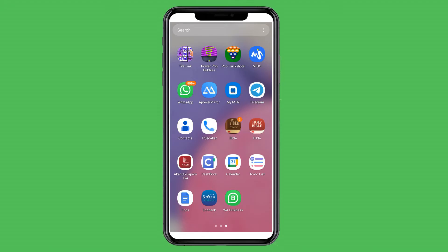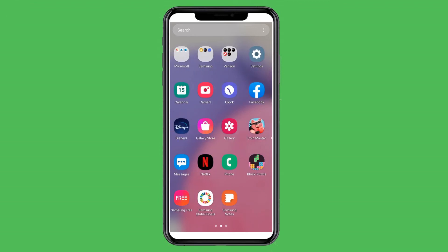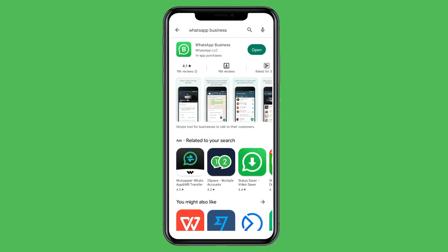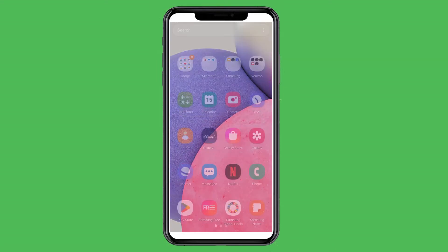Let's see how to use WhatsApp Business Quick Replies. First, if you don't have WhatsApp Business installed, you need to go to your Play Store and download it. This is an Android phone, so you go to the Play Store and search for WhatsApp Business and install it. If you have an iPhone, you can go to your App Store and download WhatsApp Business as well.